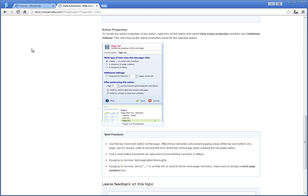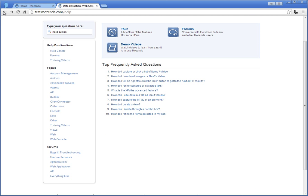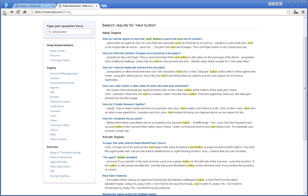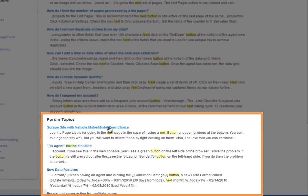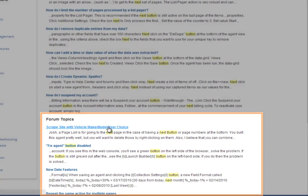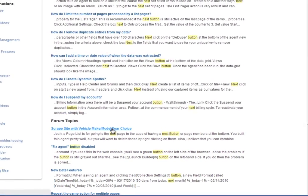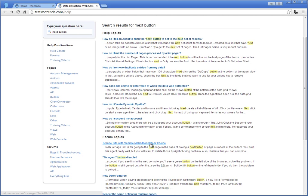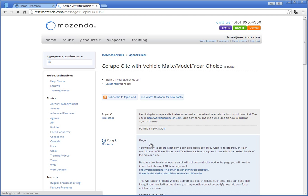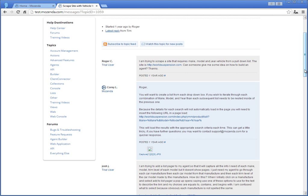Let's go back to the search results and click on a forum result. You will see that forum results highlight keywords in discussions between other users and Mozenda support personnel. Forum conversations can be useful for learning additional information from other users based on real-life examples.